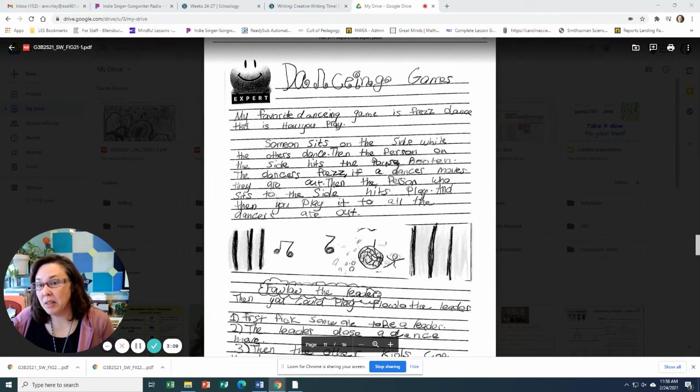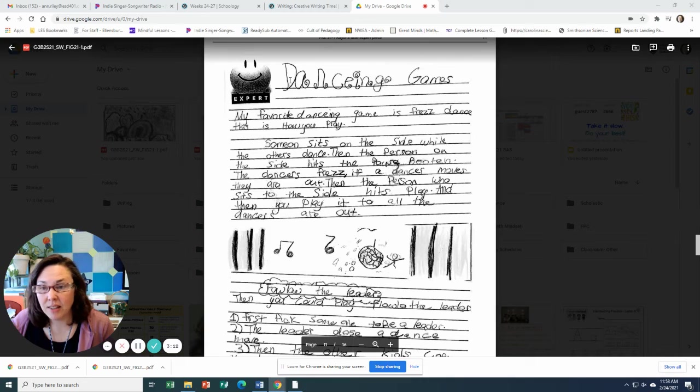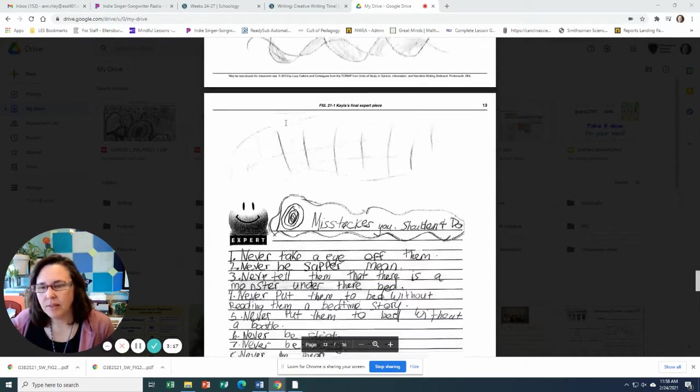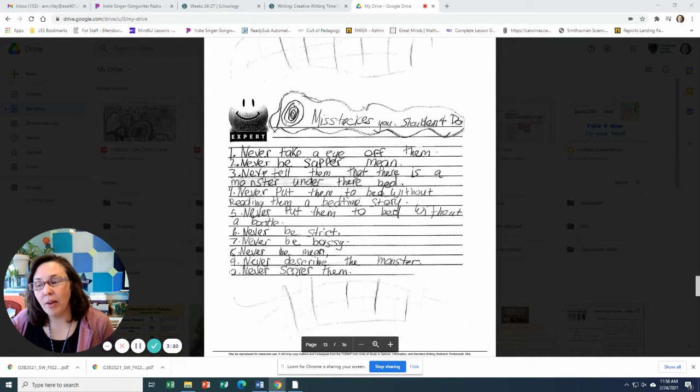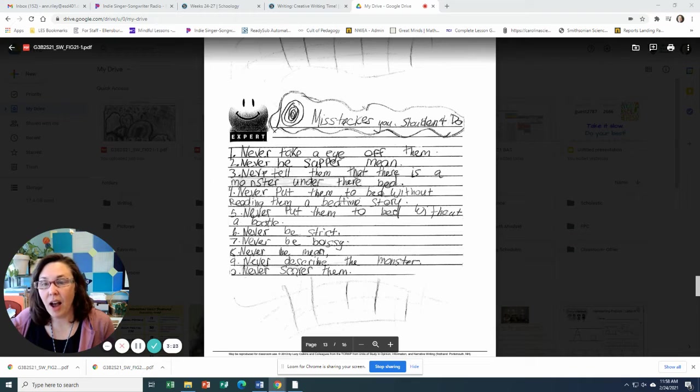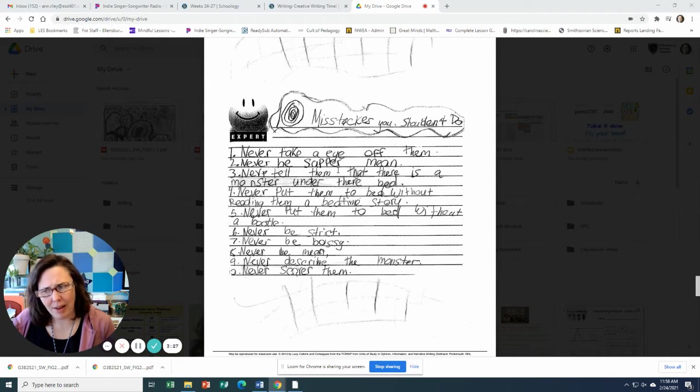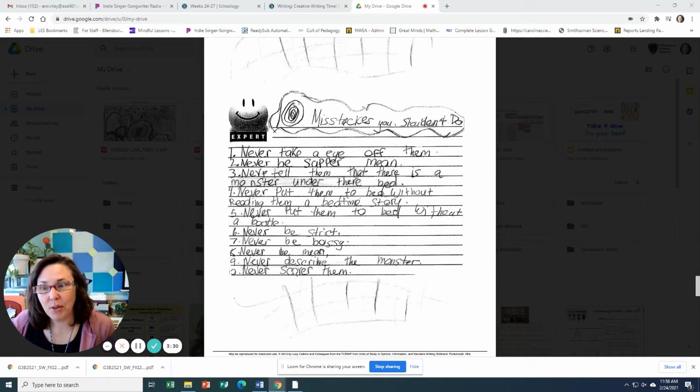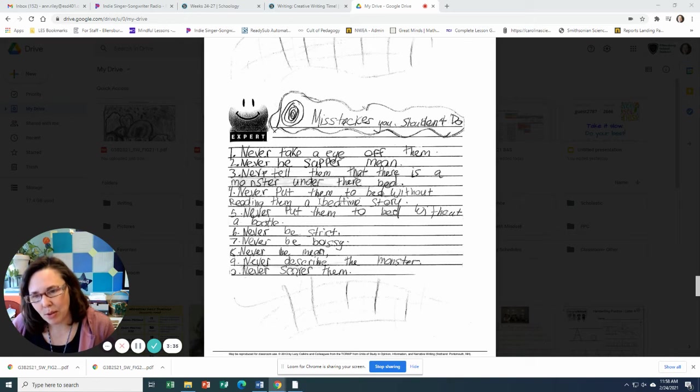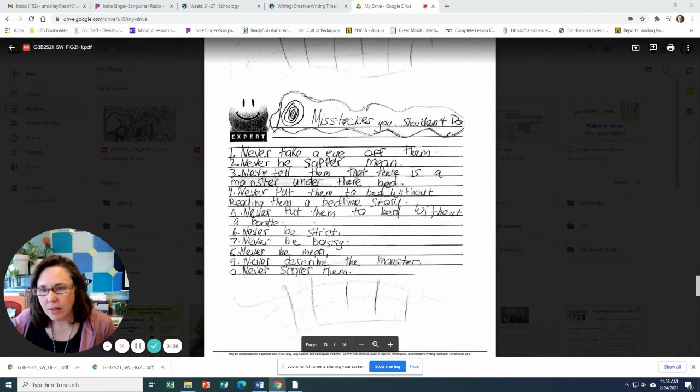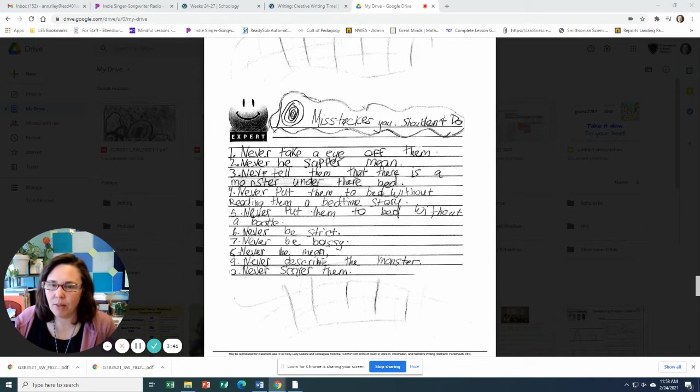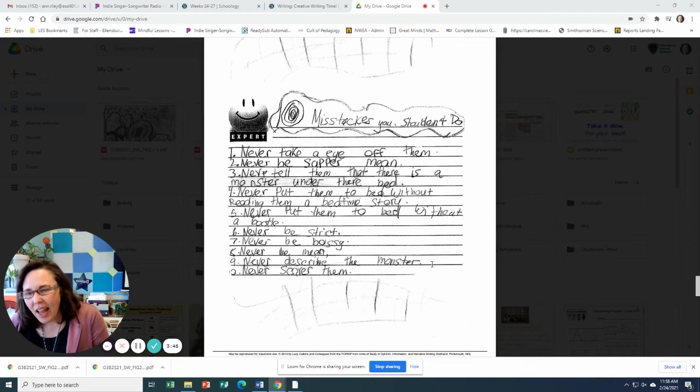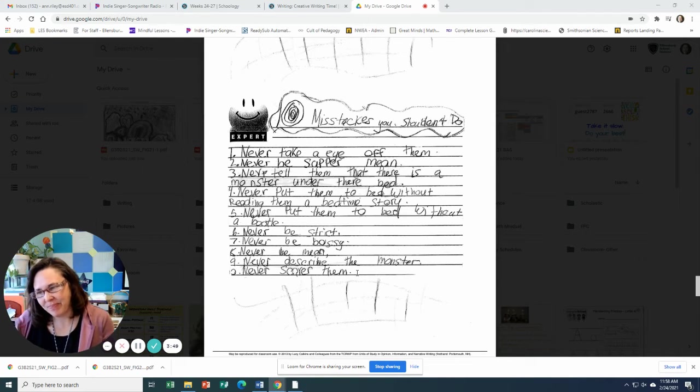She's including things that you do to entertain. So here's dancing games, playing games, mistakes you shouldn't do. I really wanted to see this part. So never take an eye off them. Never be super mean. Never tell them that there is a monster under their bed. Good idea. Never put them to bed without reading them a bedtime story. Never put them to bed without a bottle. Never be strict. Never be bossy. Never be mean. Never describe the monster. And never scare them.